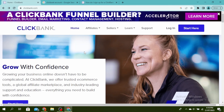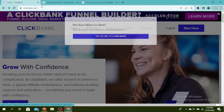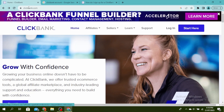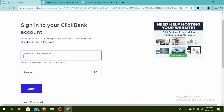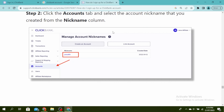So first, make sure you are logged in. Come to the official Clickbank website — type clickbank.com and then click on login. Go ahead and enter your email and then your password and then click on login. Once you do, you'll see this type of screen.